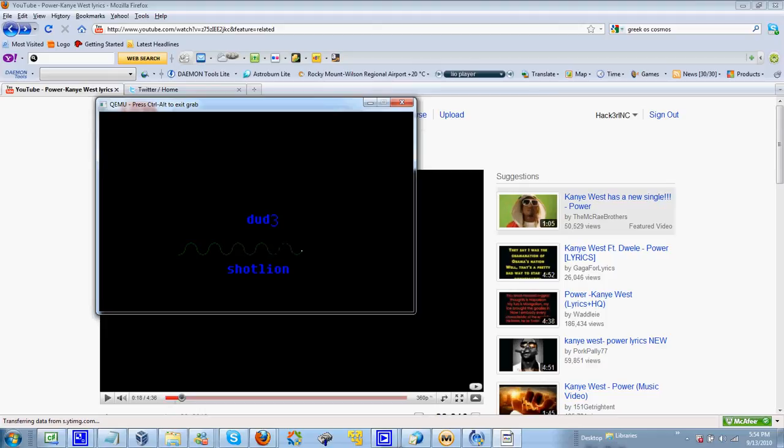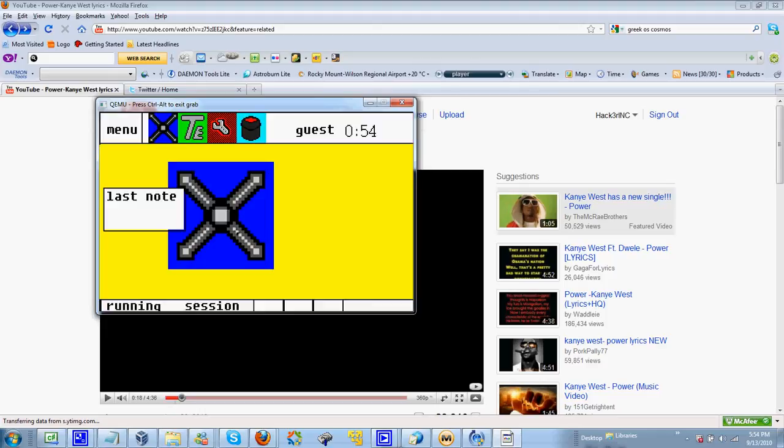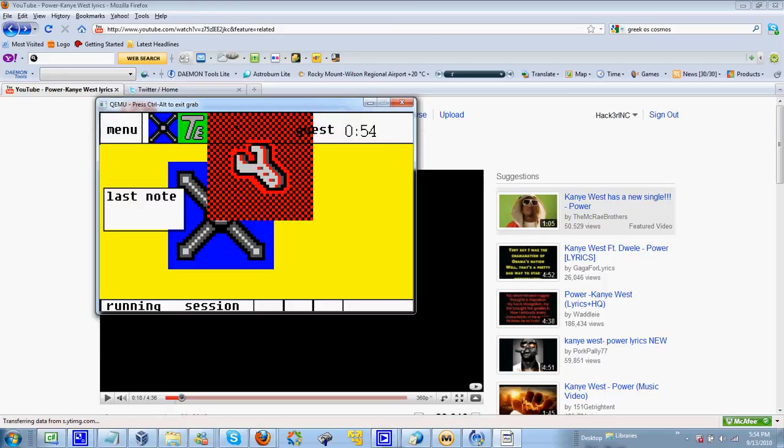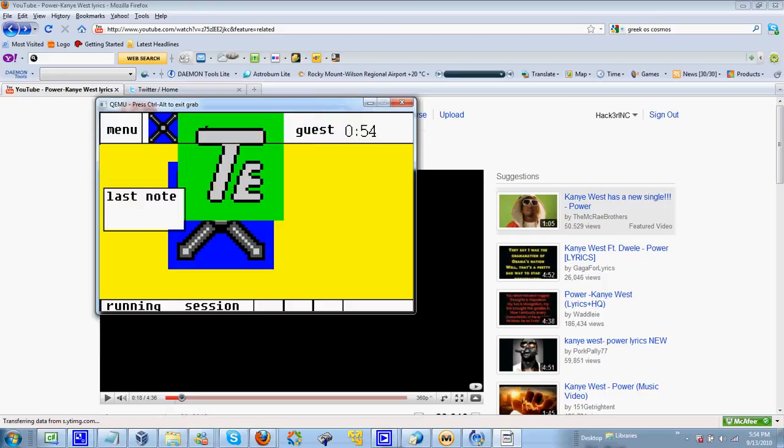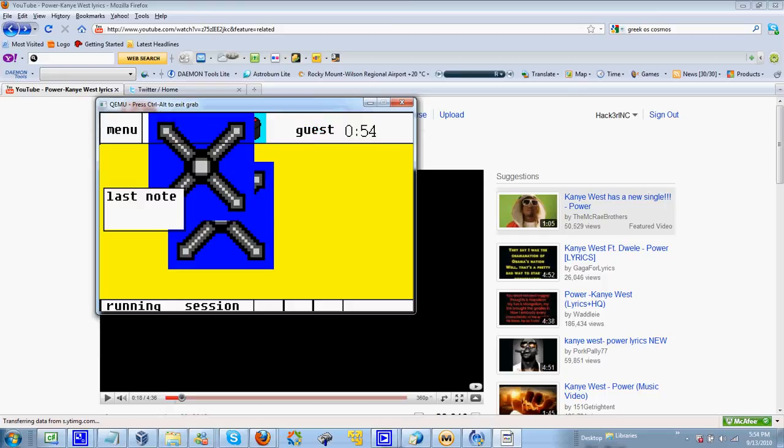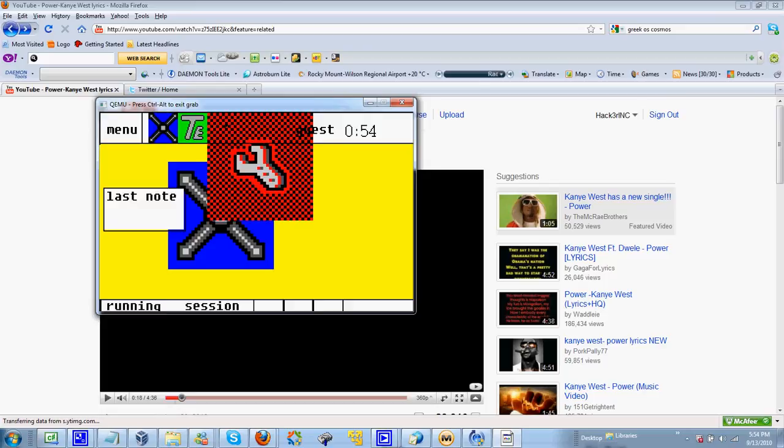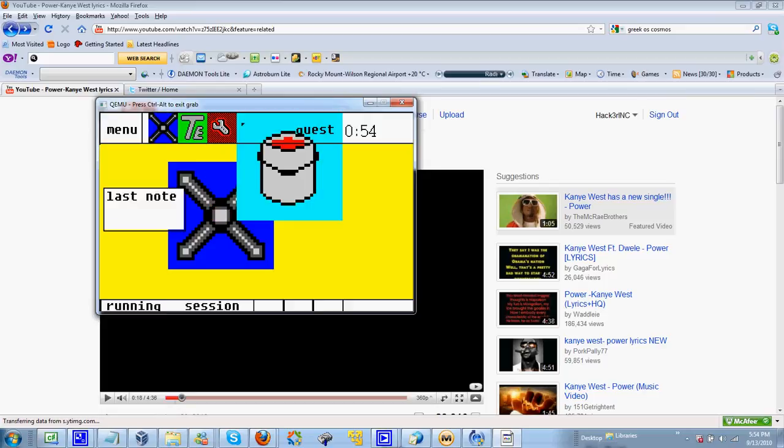As you can see, it says dude, shot line. Here we go. Look at that - see, the icons grow larger when you move your mouse over them.